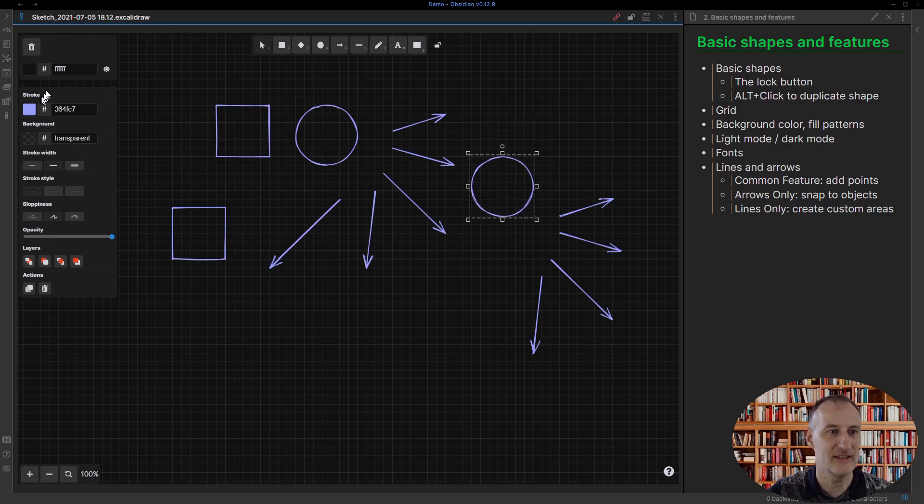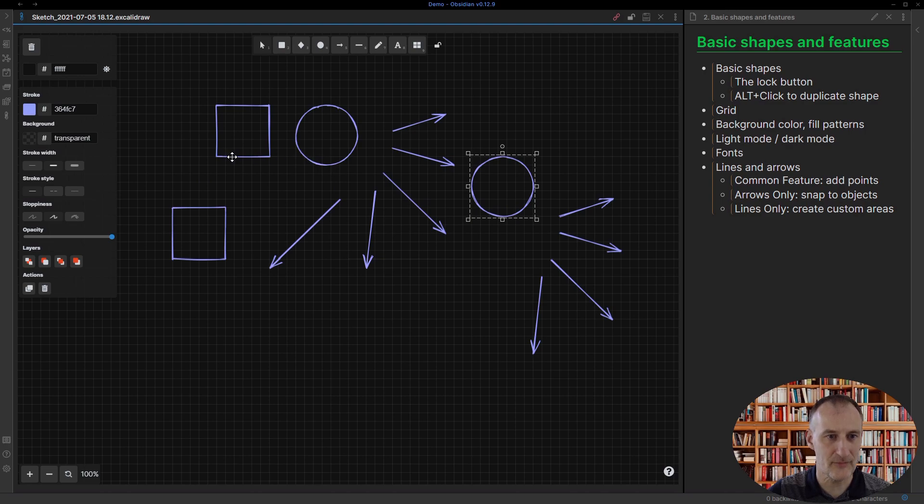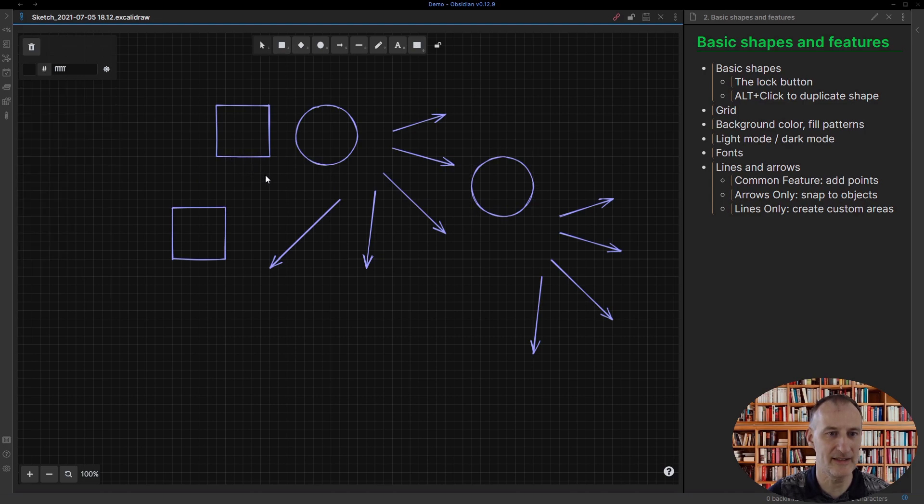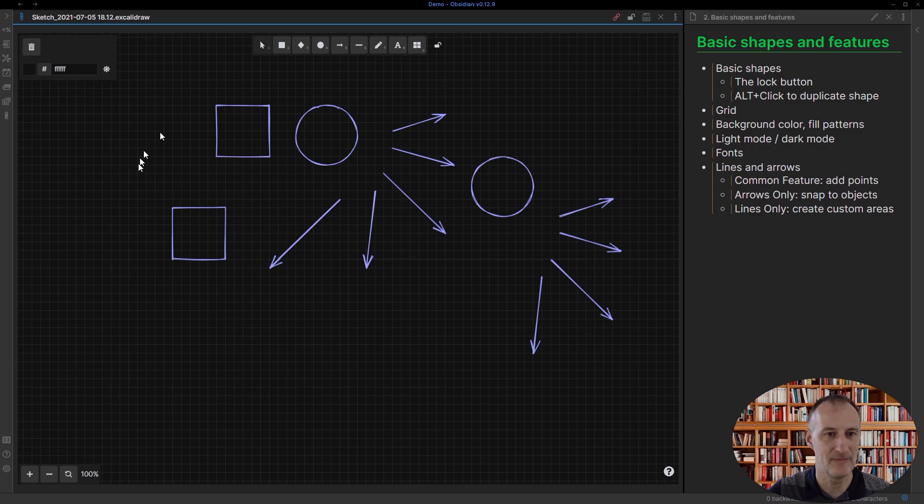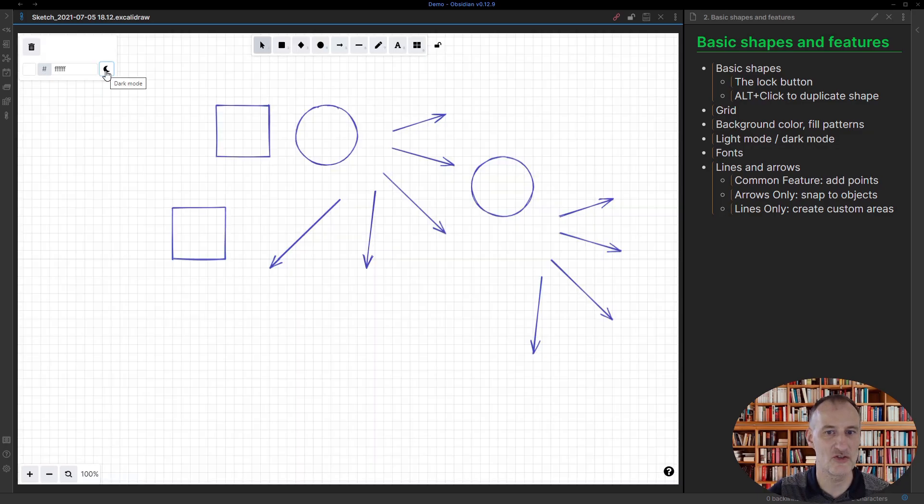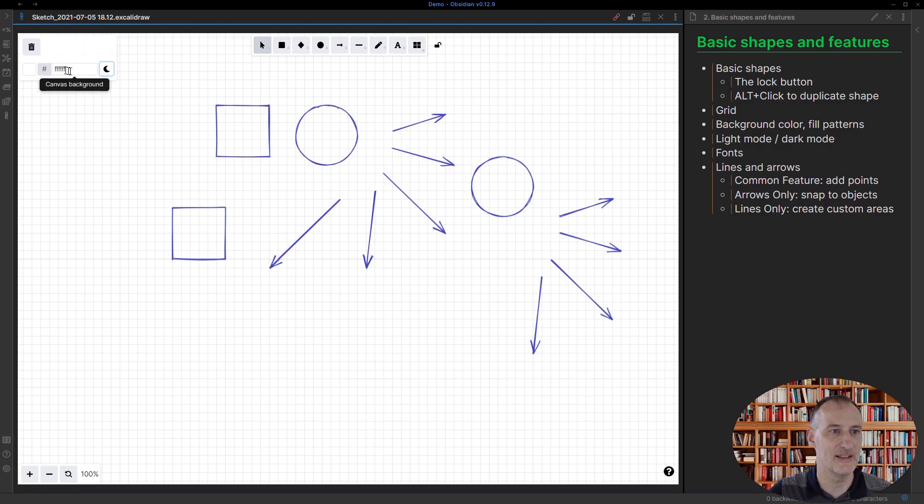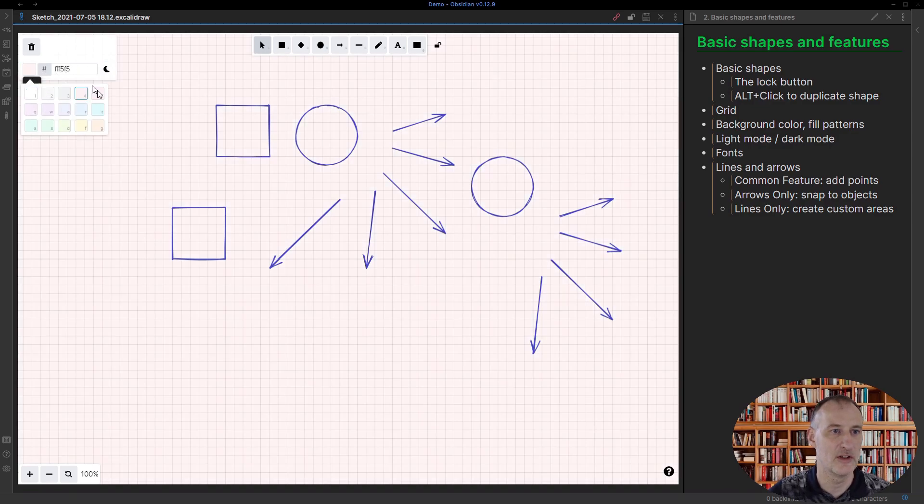There are some colors here, so I can first of all change the mode - this is now the dark mode - I can change to light mode, and I can also change the background color.